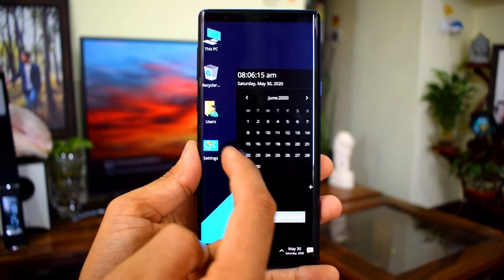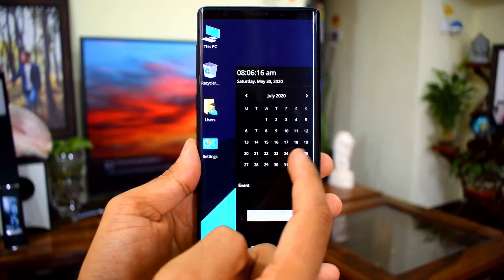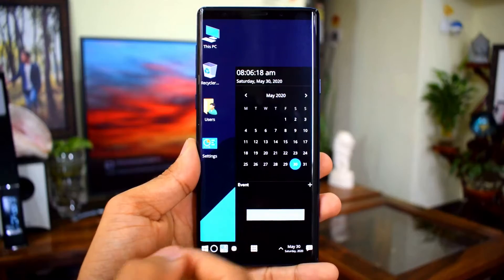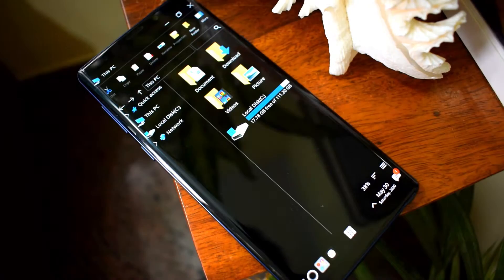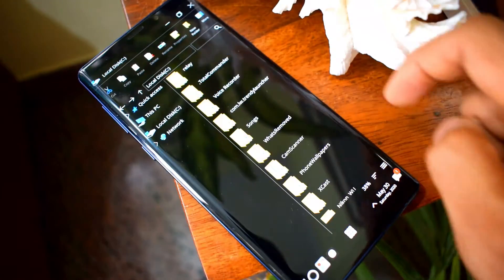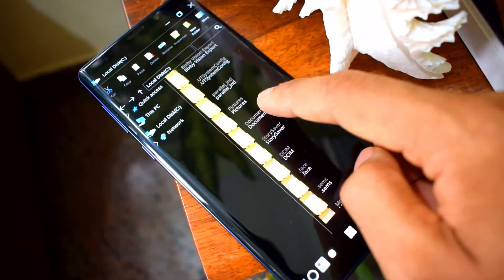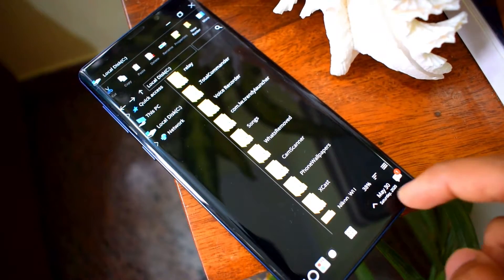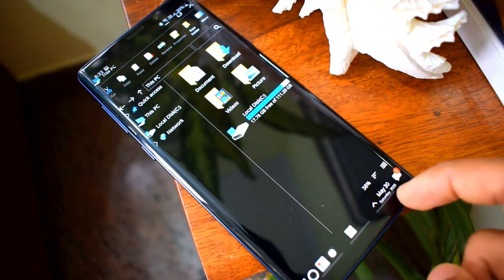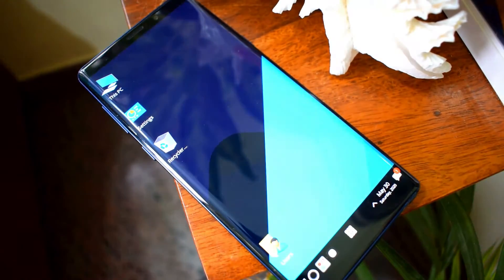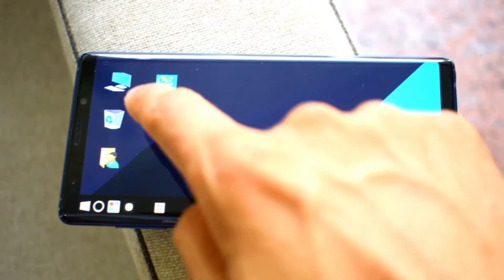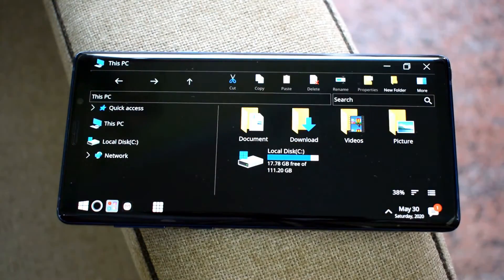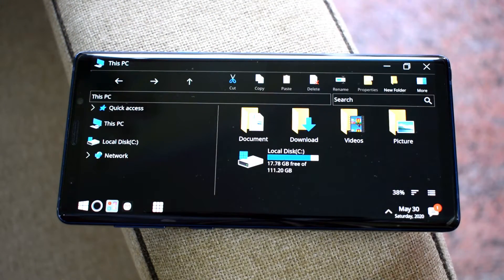And many more features which are generally available on most Android launchers. The best part is the pitch black theme, which a lot of us prefer. Essentially, this app provides a Windows desktop experience on your mobile phone. If you are bored of your typical launcher, you should use this launcher for a change.